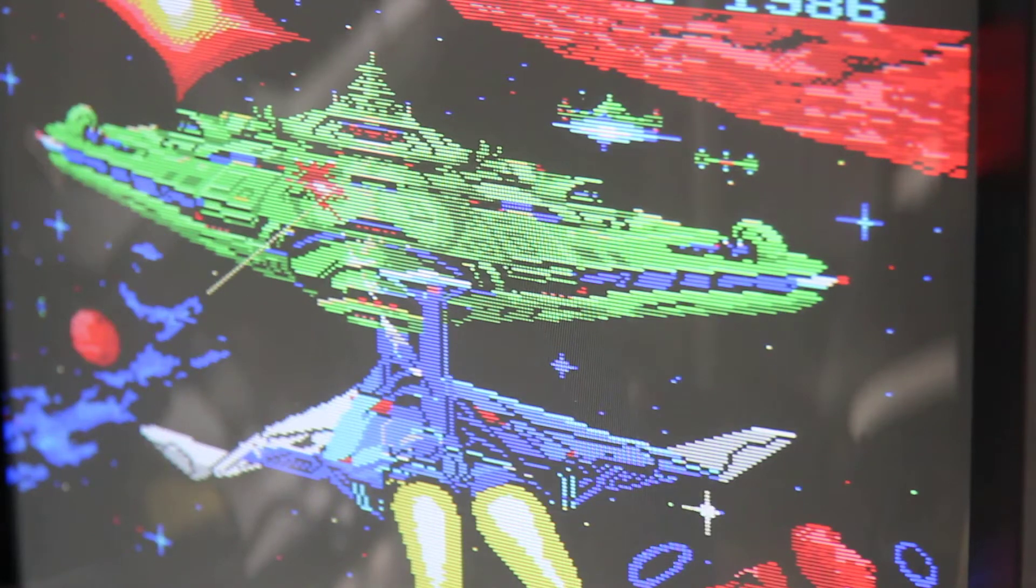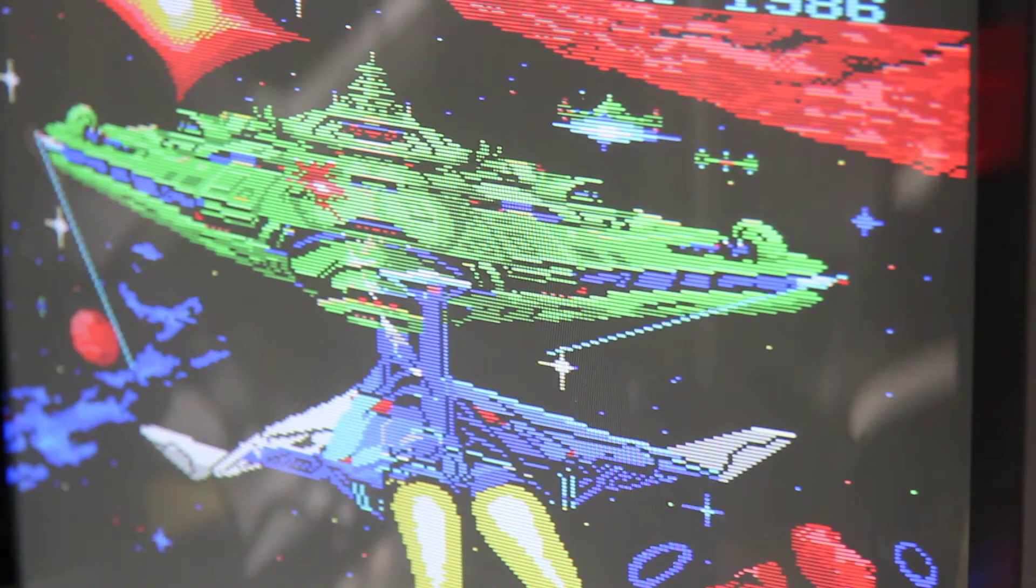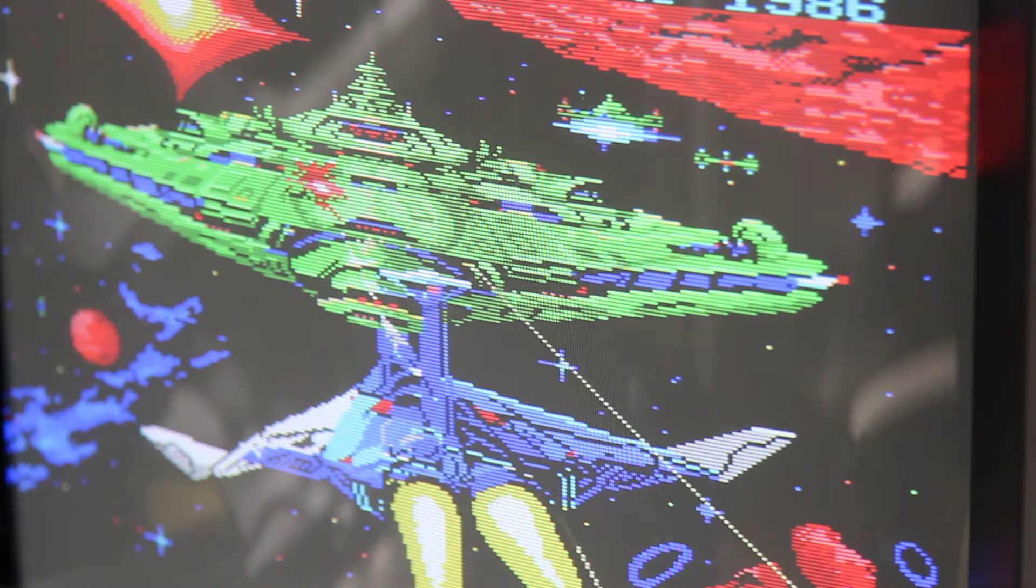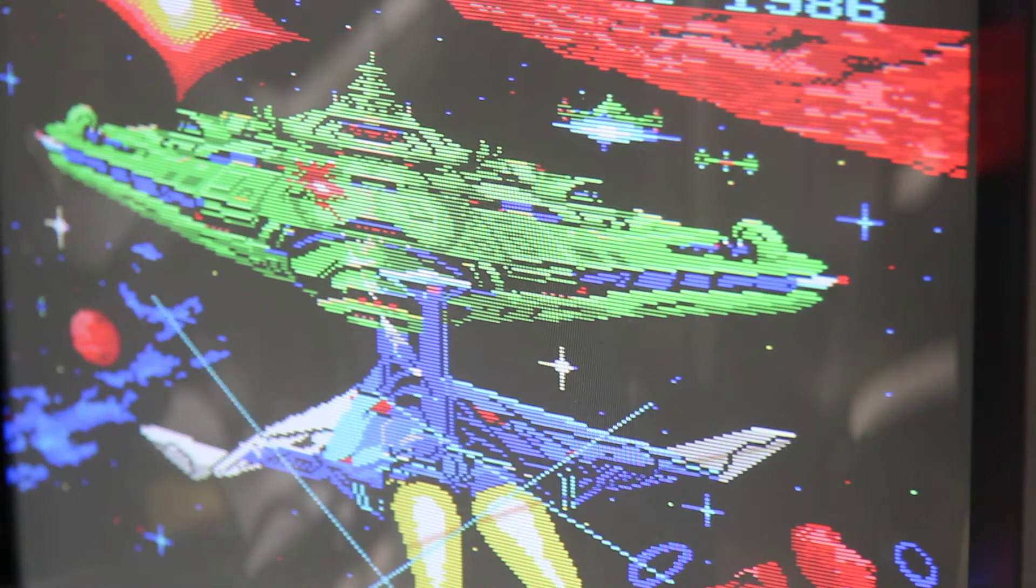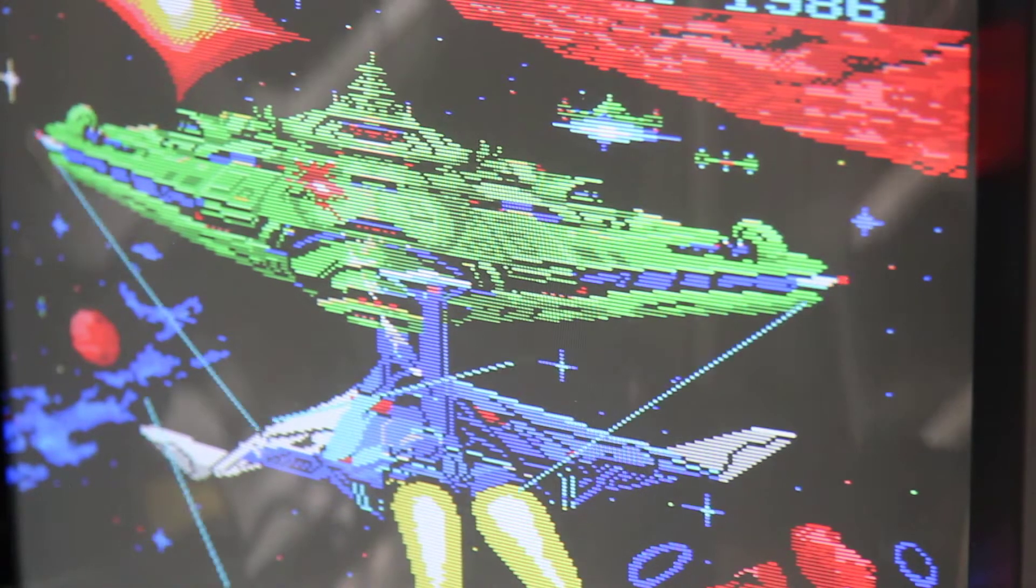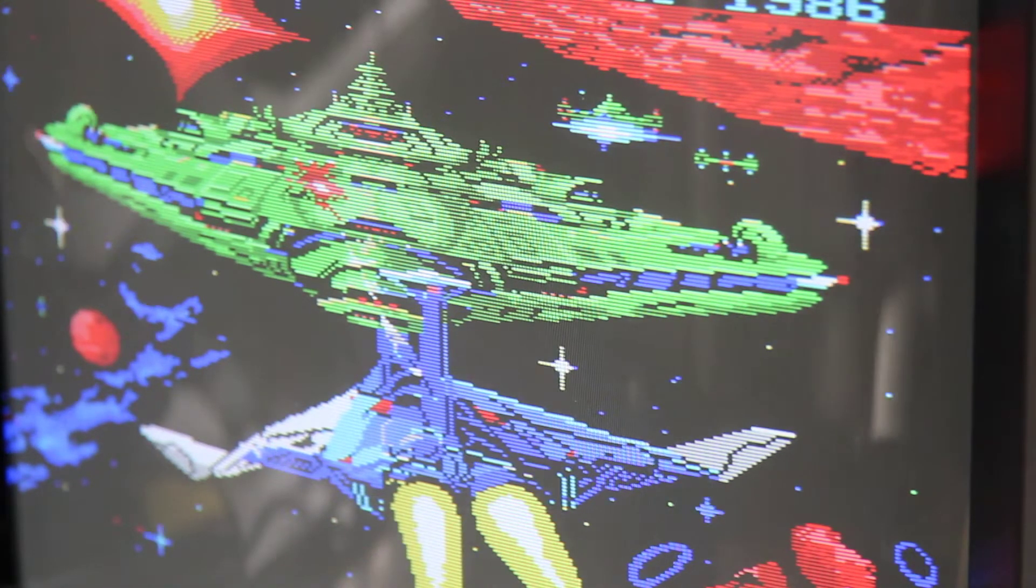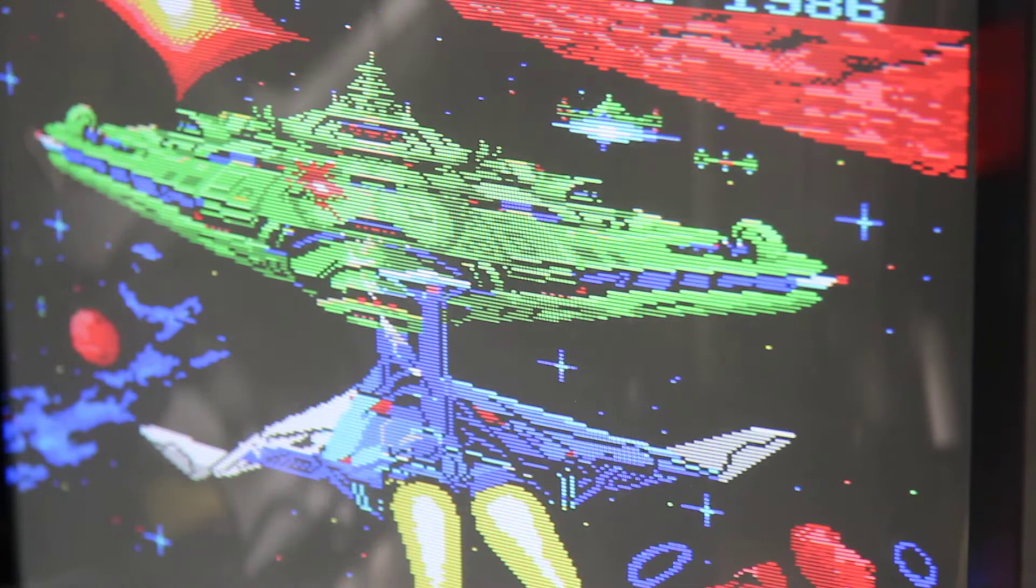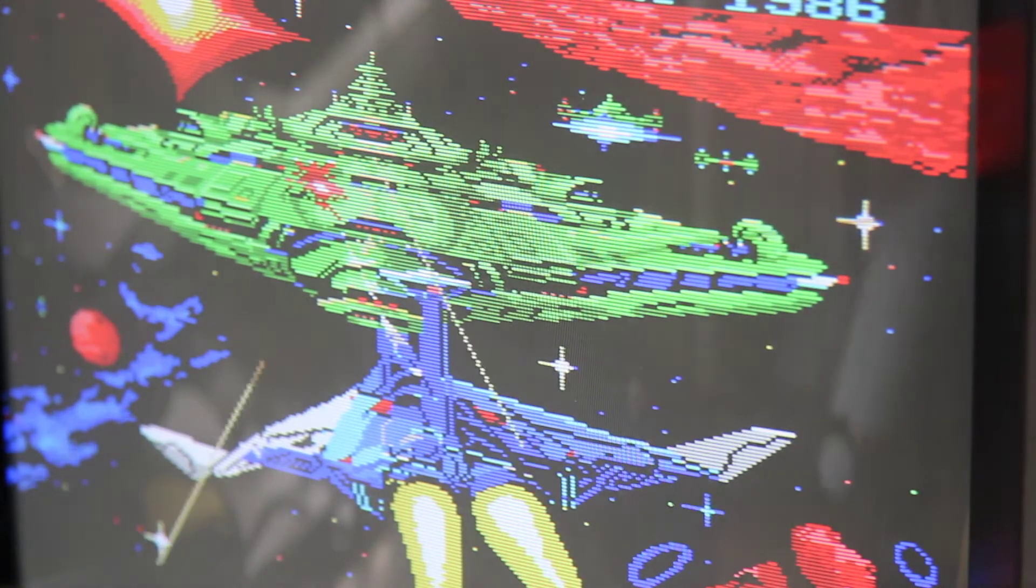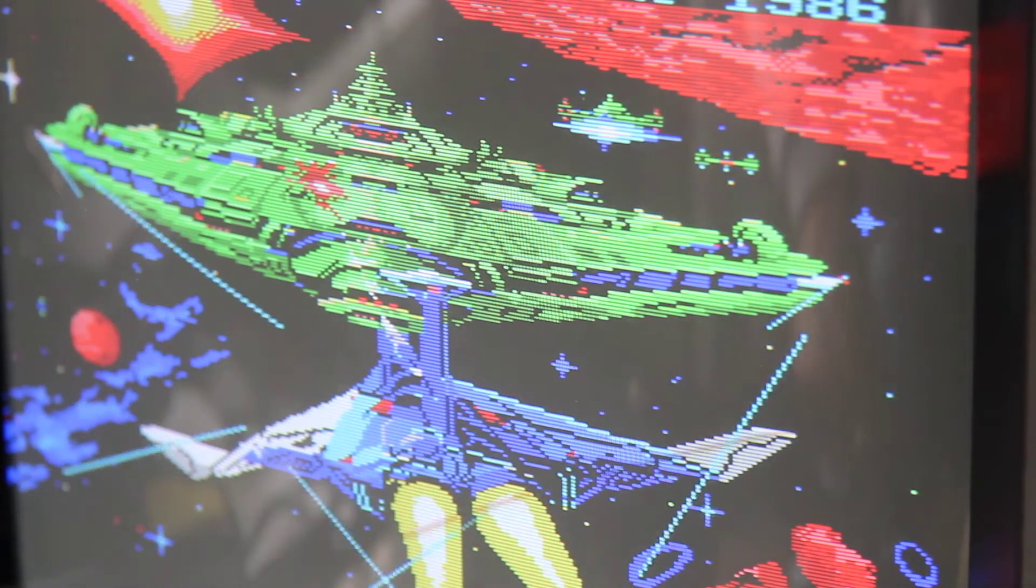In this video I'm going to demonstrate the video signal quality difference between the composite output and the RGB output on a Philips MSX2 VG8235 machine.